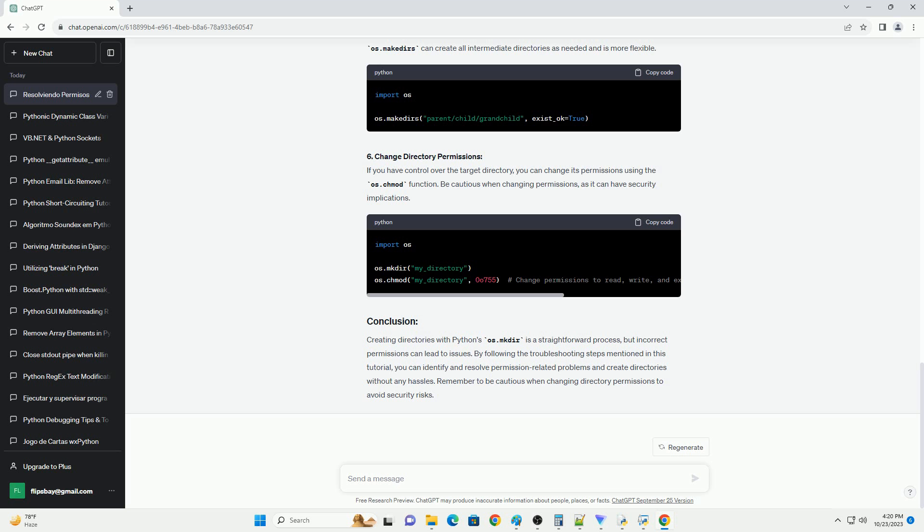Step 2: Verify the Path. Double-check the path you are providing to os.mkdir. Make sure it exists and that your script has permission to create a directory at that location.